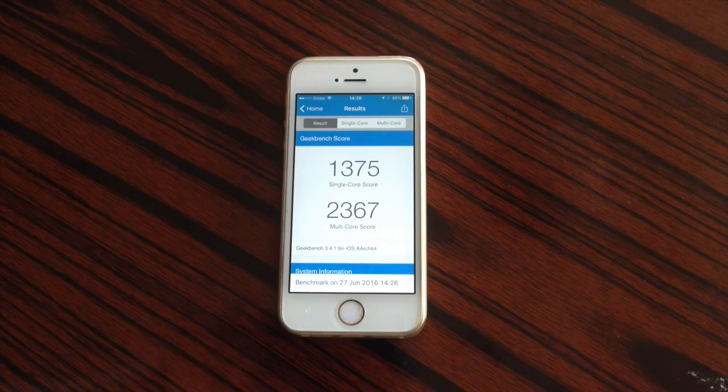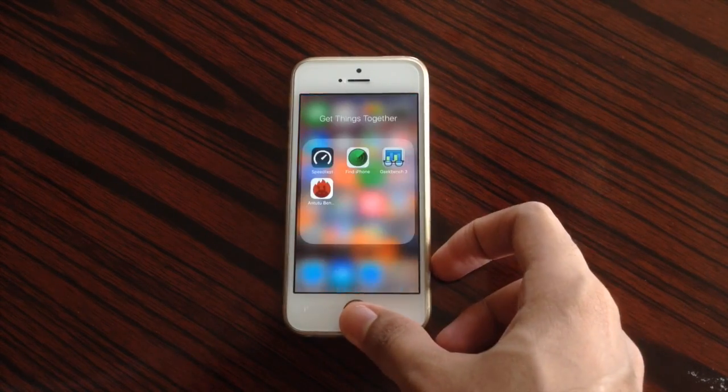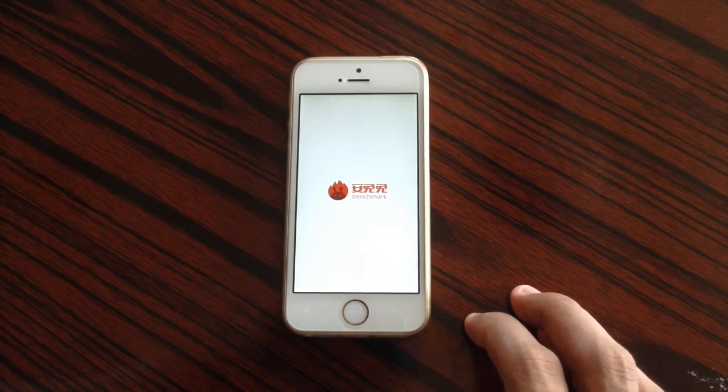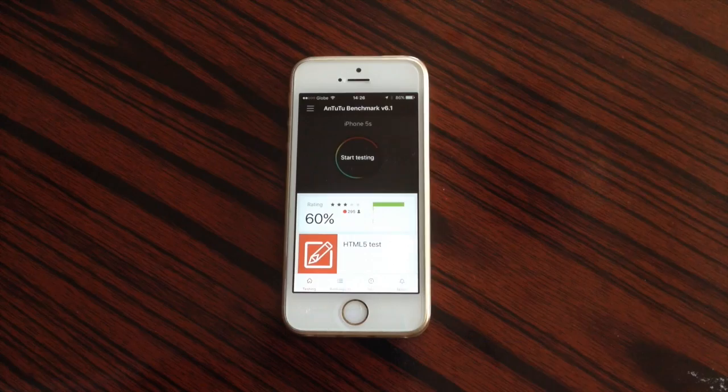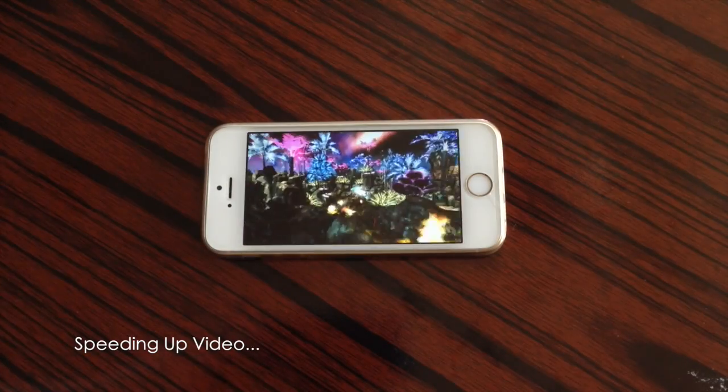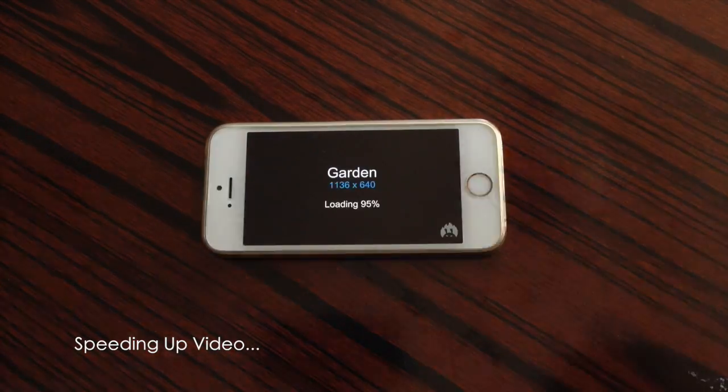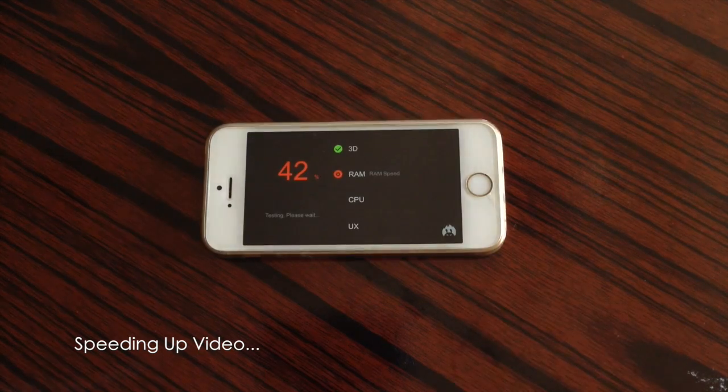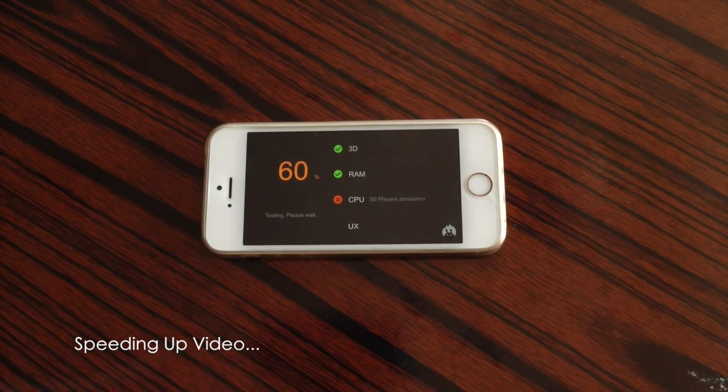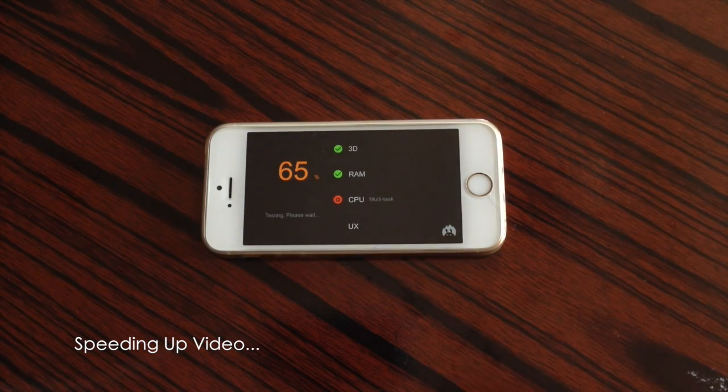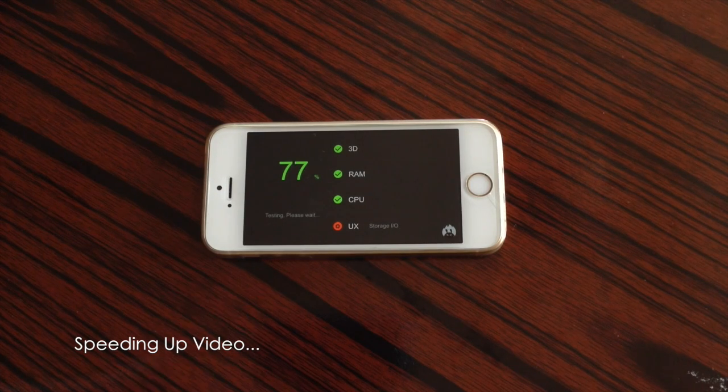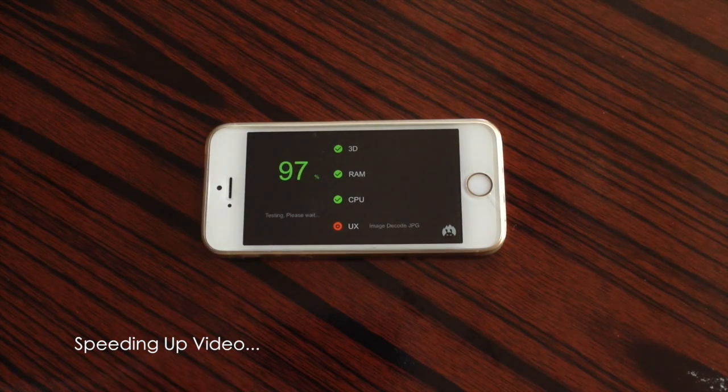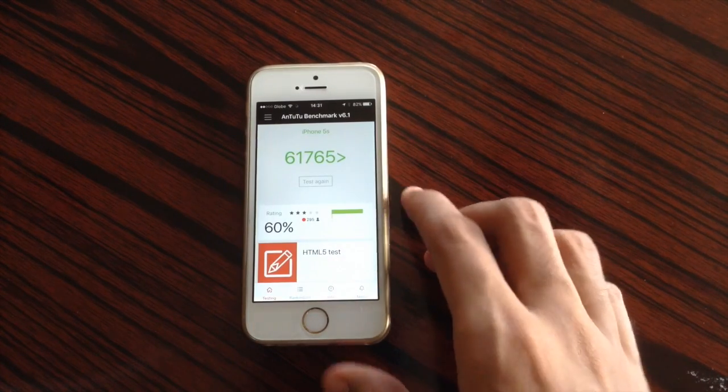Now let us try using Antutu benchmark test to get the results. And here's the result from that test.